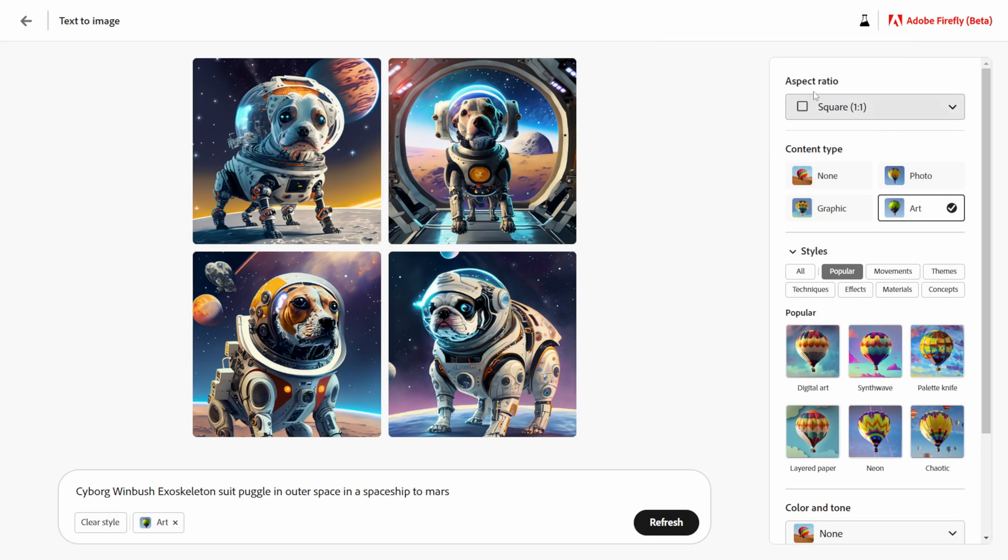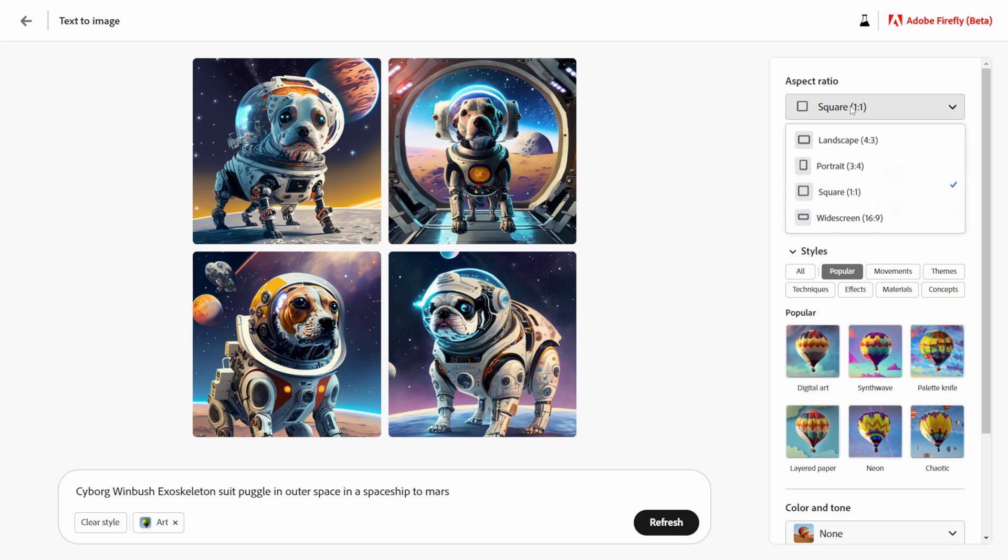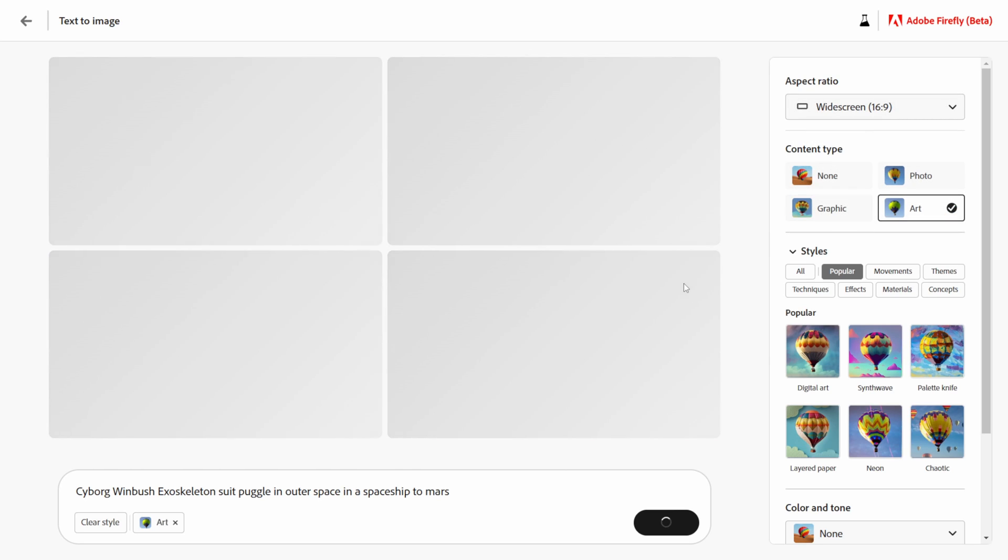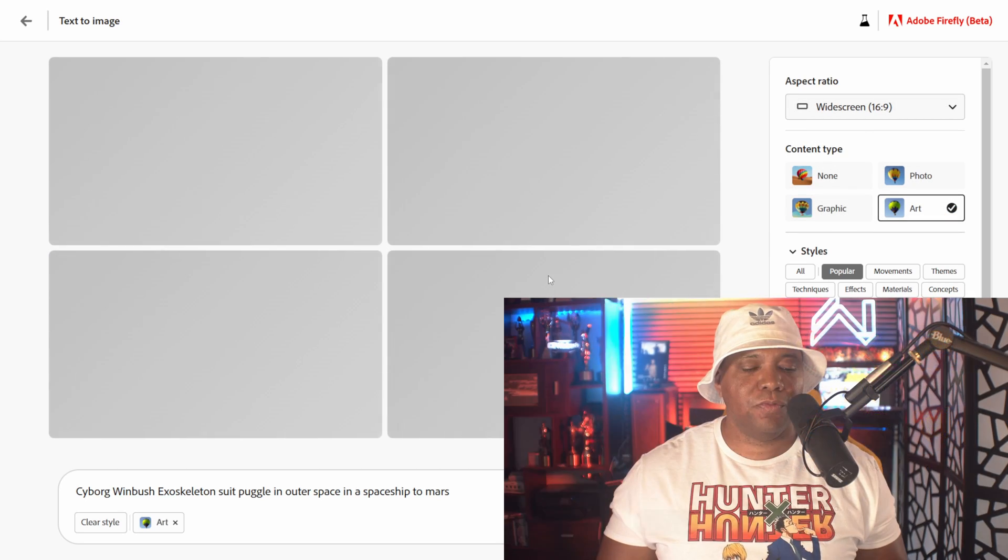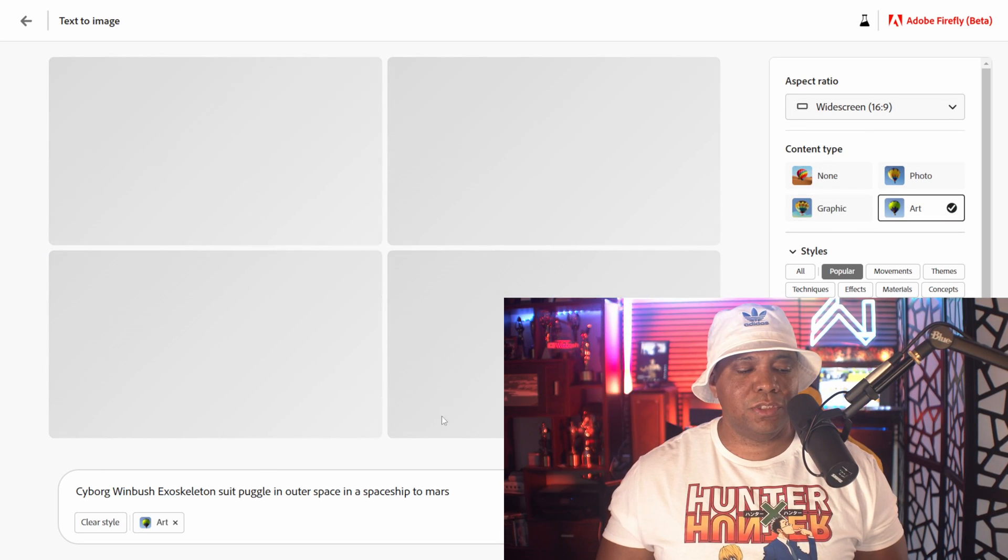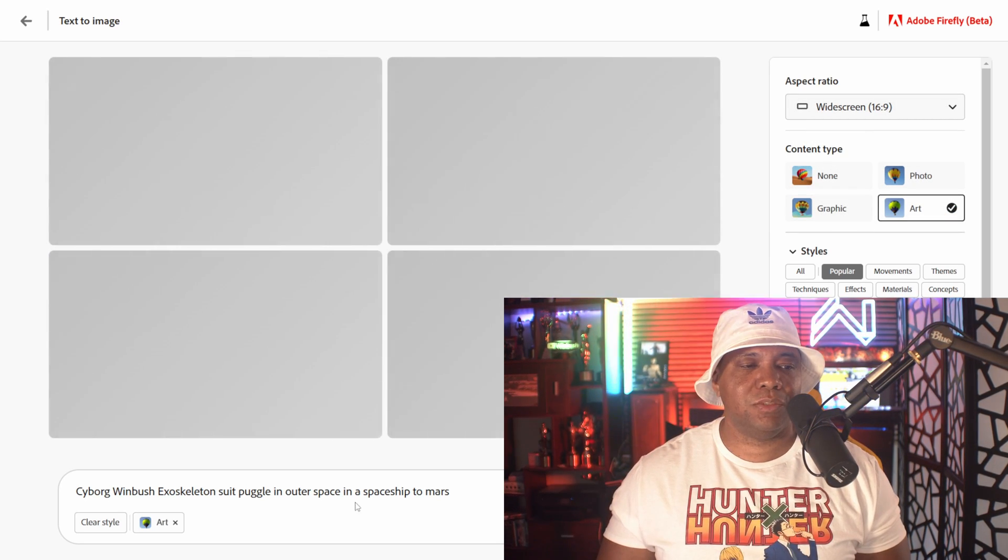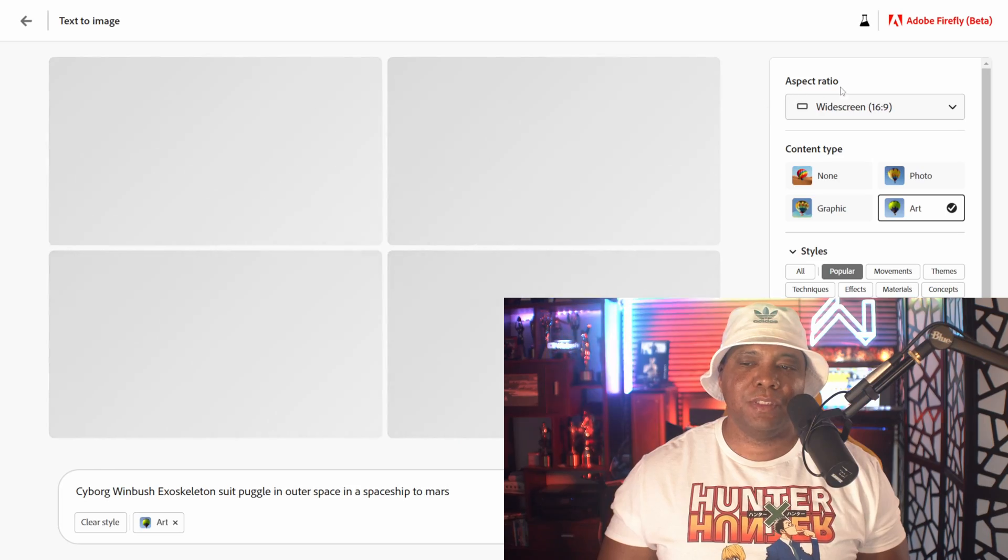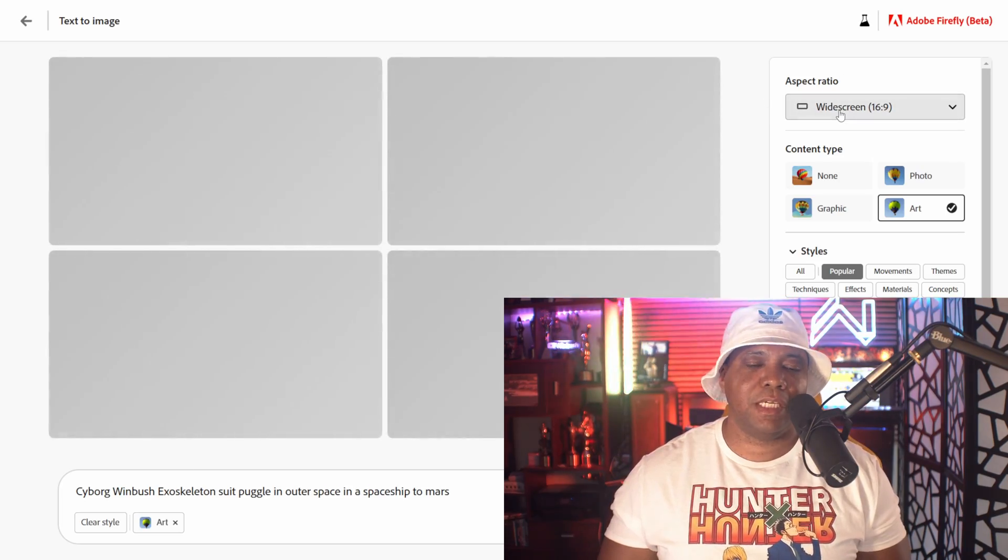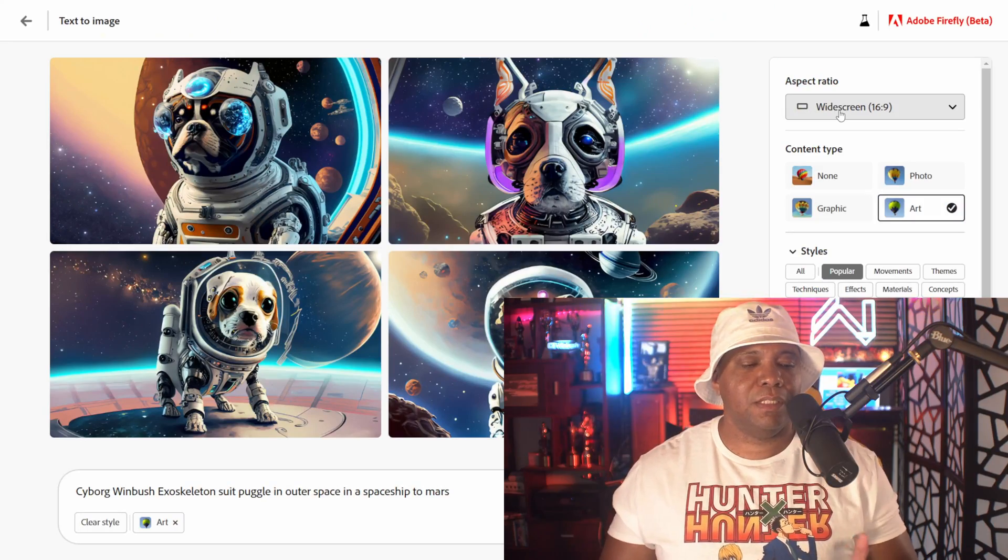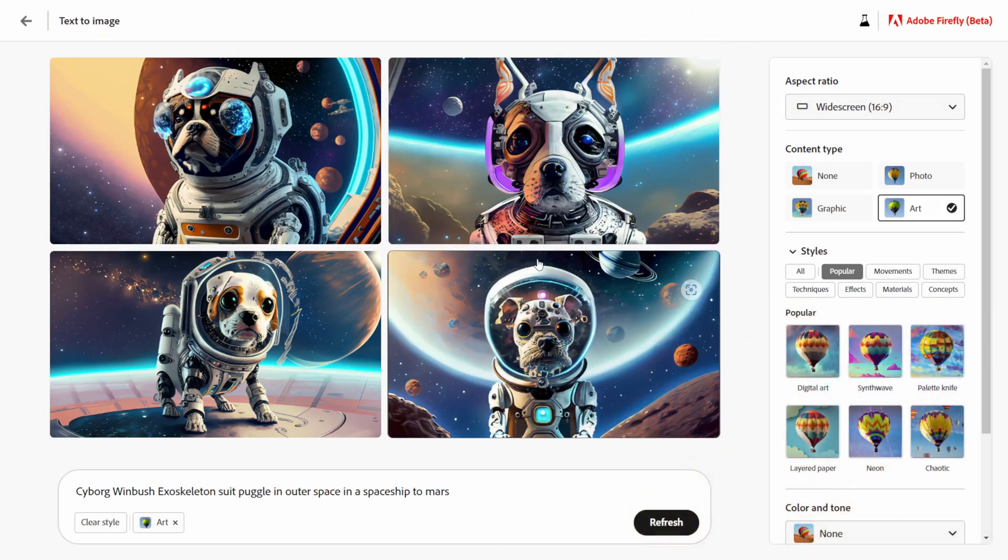Over here on the right hand side we can change out our aspect ratio as well. If I click on right here it's square but let me actually do widescreen so I could do 16 by 9 and it's going to regenerate using that same exact text prompt. But every time you change out the aspect ratio it's going to give you a different image each time.